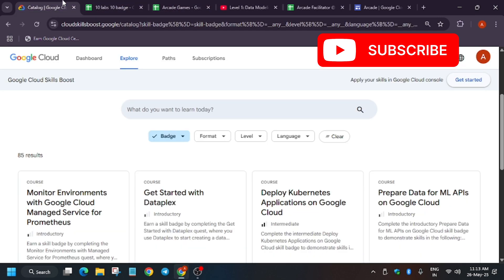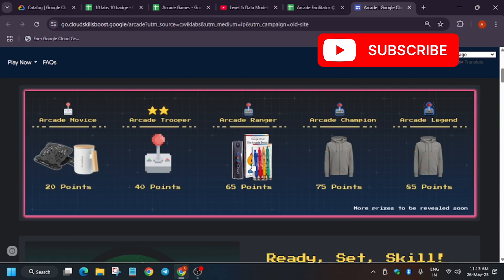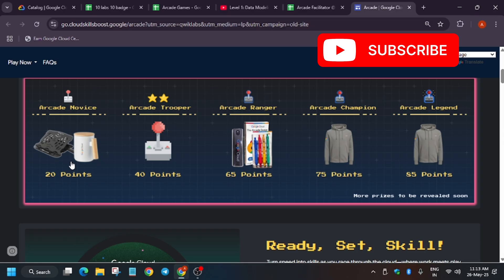Apart from these, let me show you the prize tiers are also revealed. As you can see, the Arcade Novice, Trooper, Ranger, Champion, and Legend. Only the Trooper is remaining, rest all have been revealed. One more query is that you'll be getting one swag or two swags or complete set. This query will be answered that you'll be getting multiple swags. As you can see on the bottom, it's mentioned that more prizes will be revealed soon.